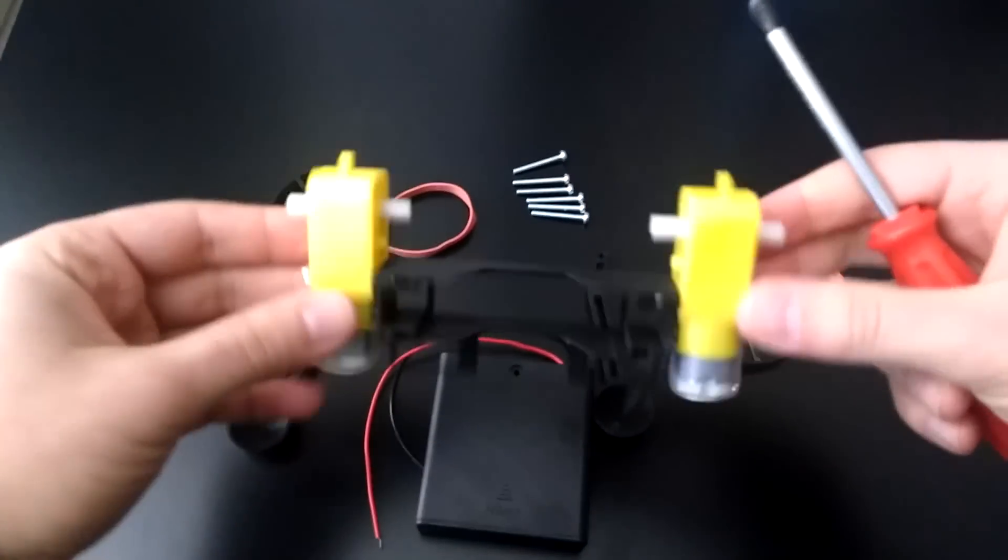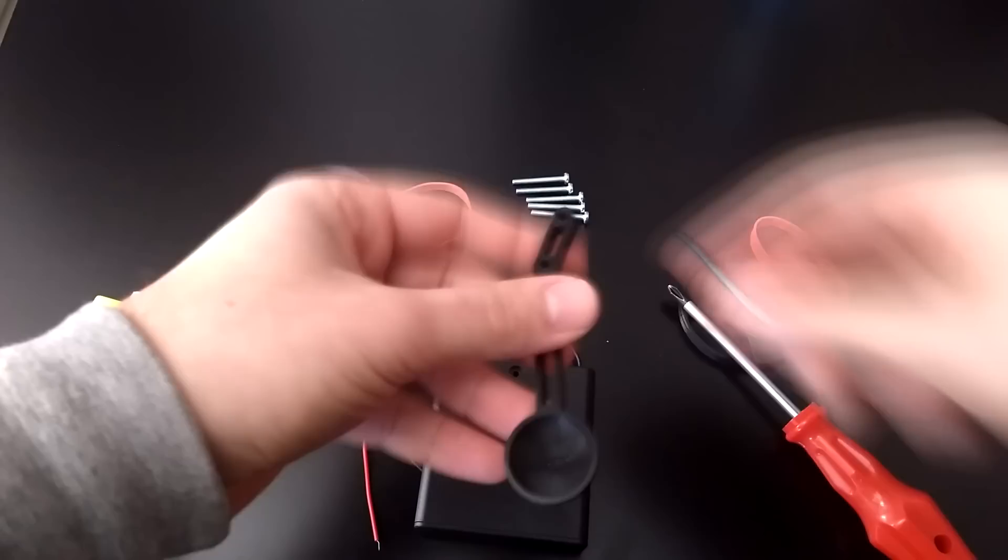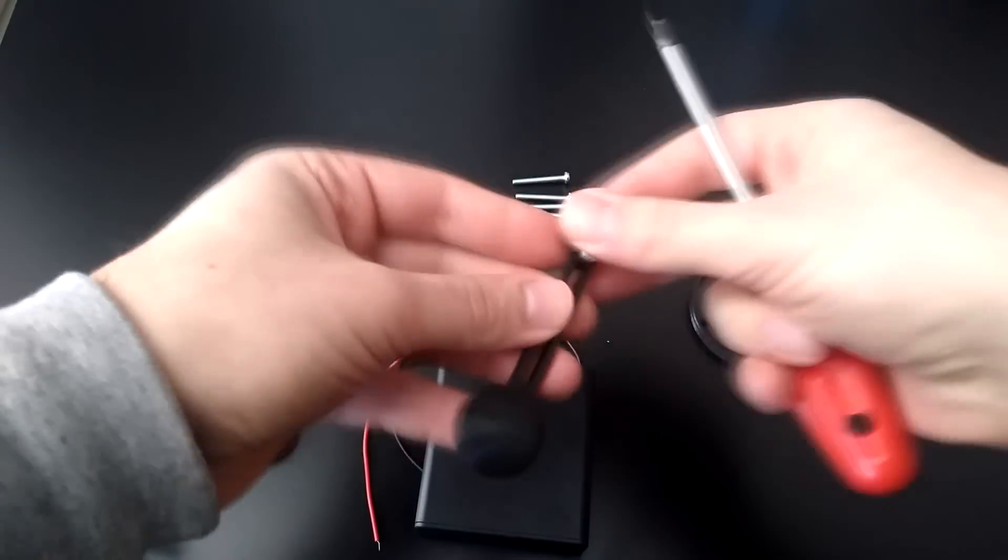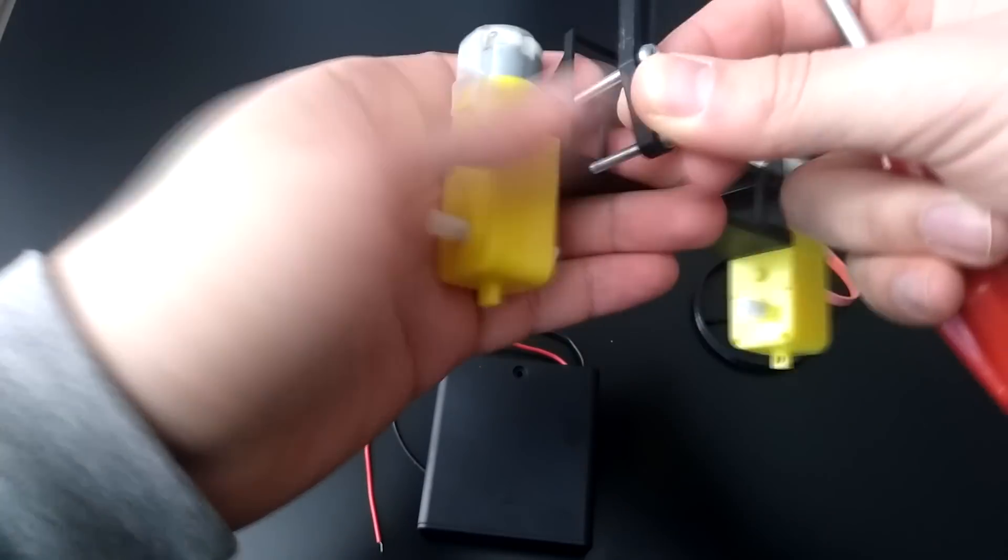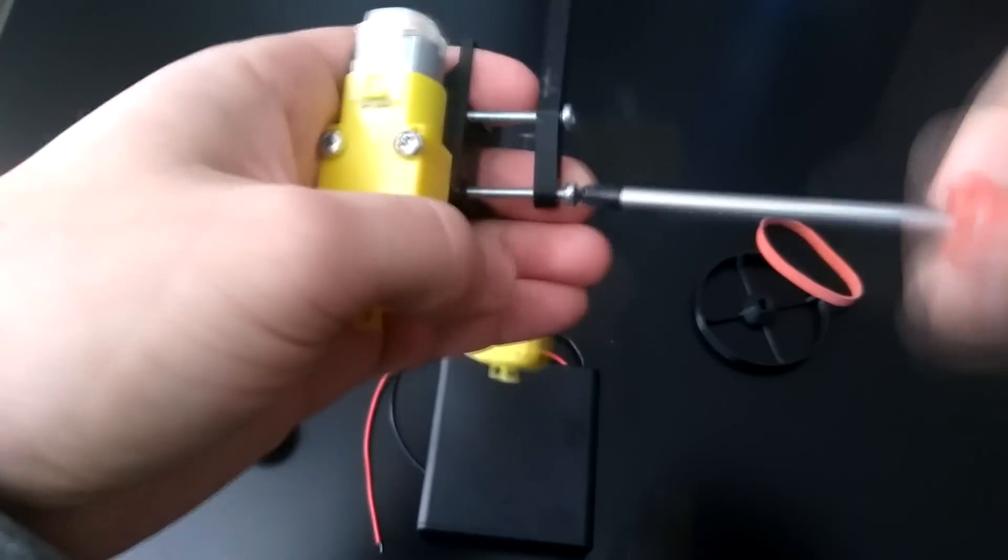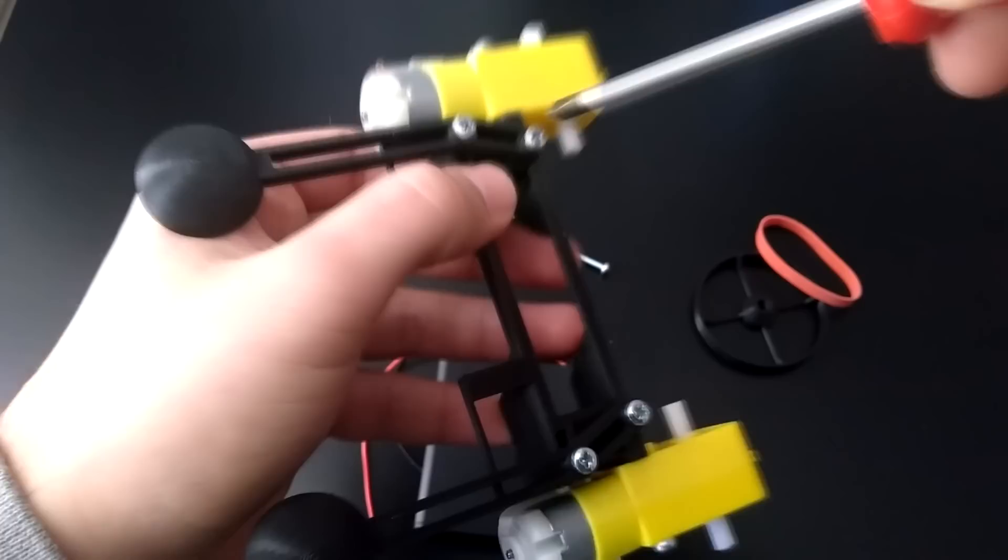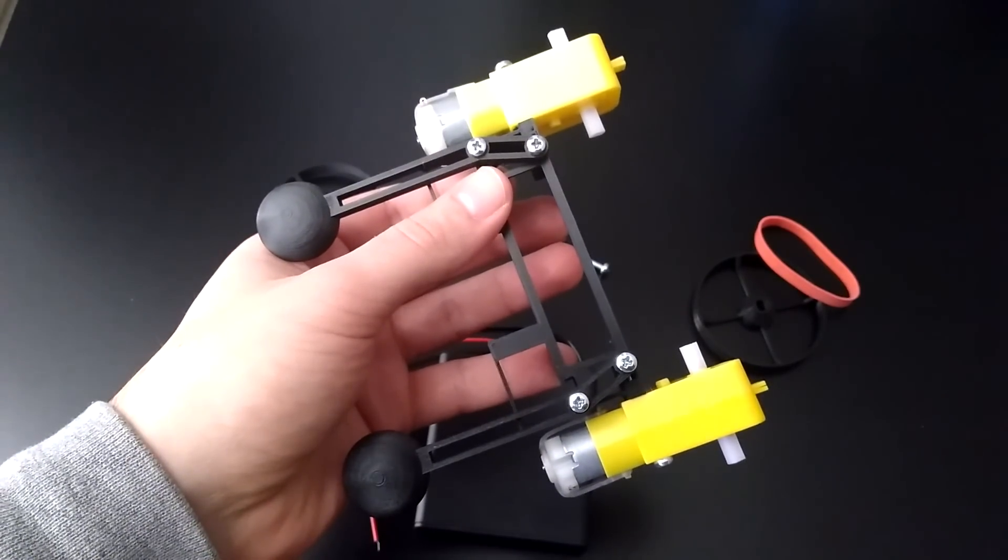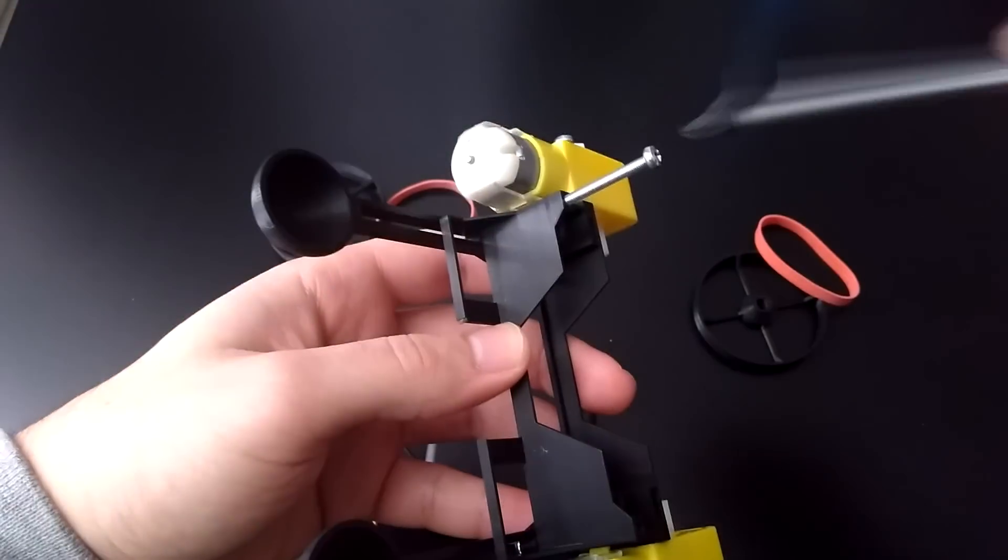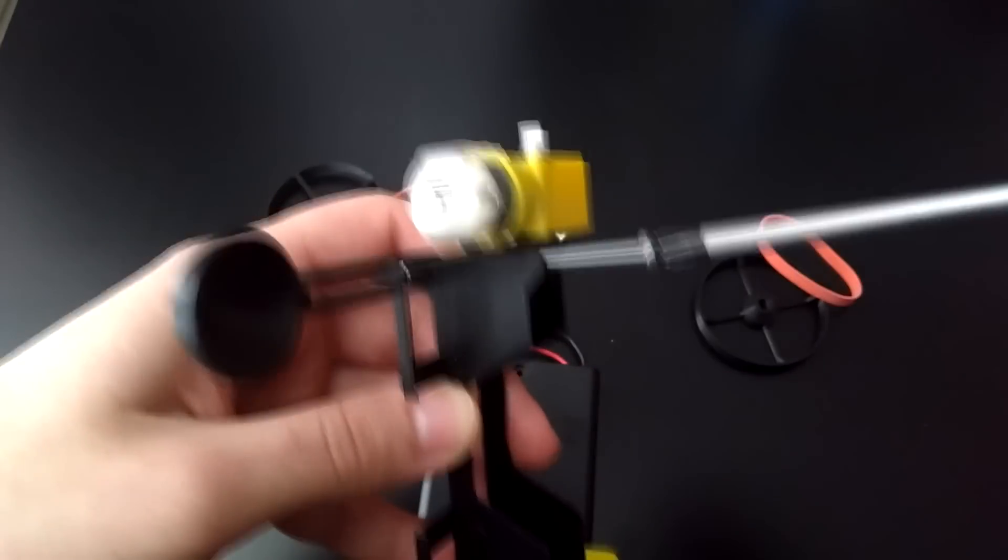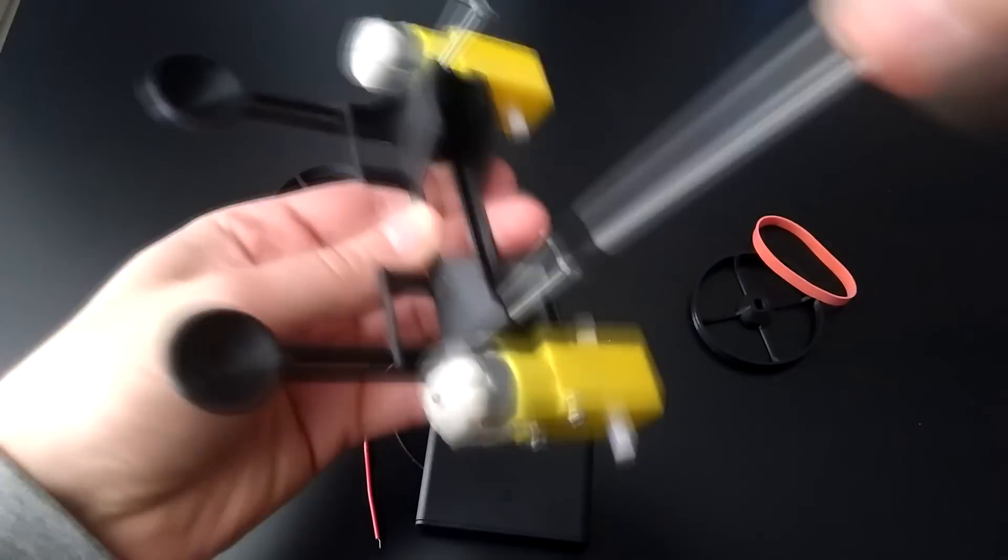Now flip over the frame and attach the left and right caster using the same technique as before. Once these are in all the way, put the chassis right side up and put screws in the top front holes. Go just far enough down for the top screws to touch the bottom ones, but again don't over-tighten them.